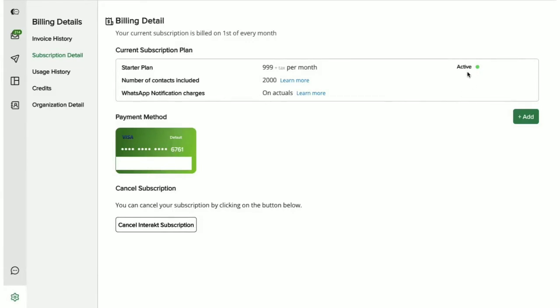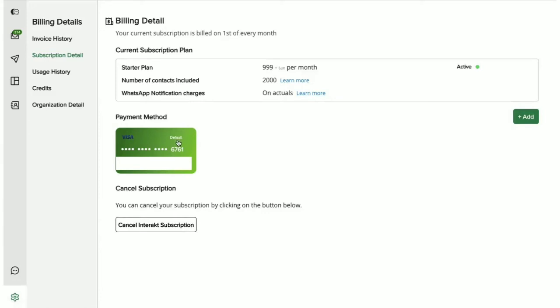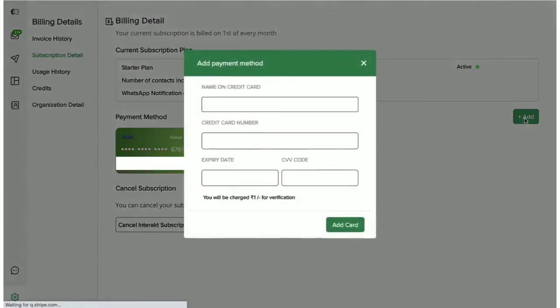If you'd like to know more about pricing and WhatsApp's notification charges, then you can click on Learn More and you will be redirected to our FAQs, which will give you a detailed breakup of the charges. You also get to see the default card that is currently being used for all your payments. You can even add a new card if you wish to and change your default payment option.